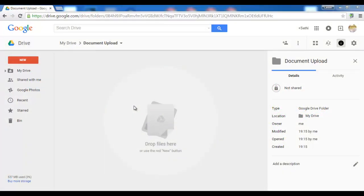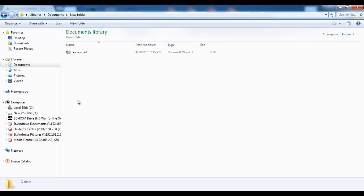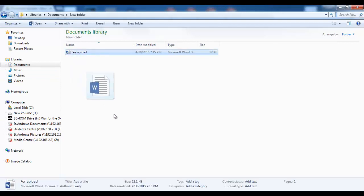And we're back with more tips and tricks for Google Drive. Now we all use Microsoft Word from time to time and sometimes we want to upload those files. So let's see what happens.